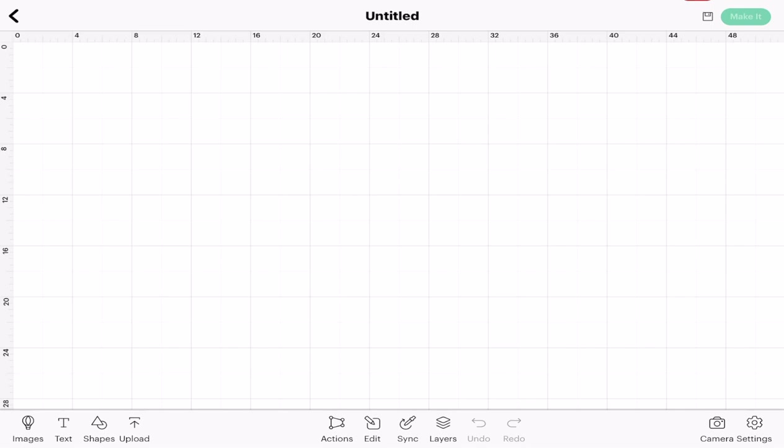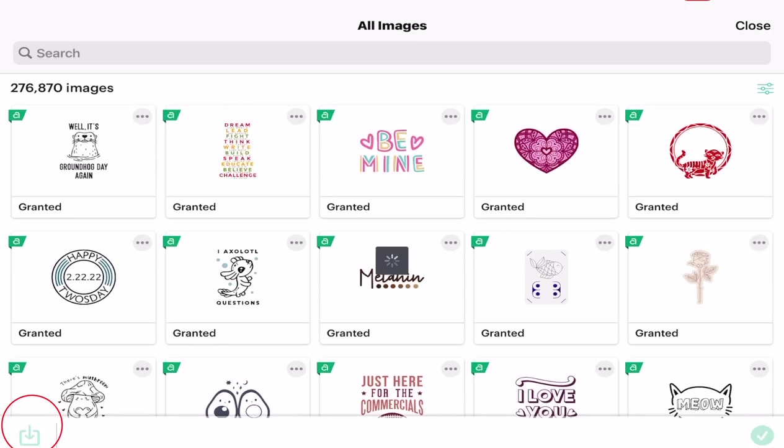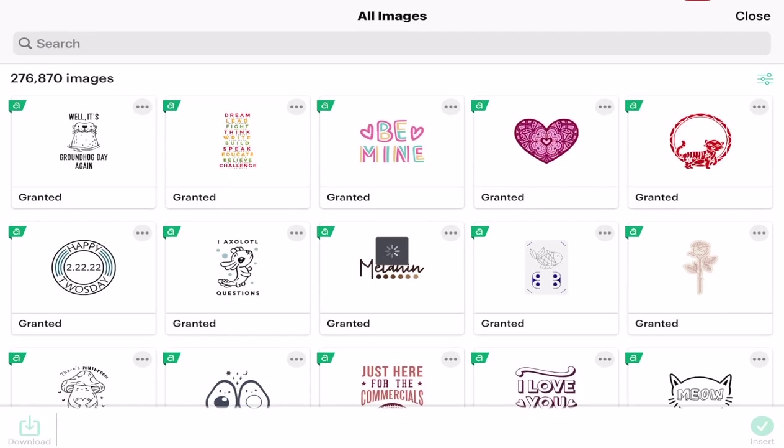That's iPhone or iPad. So we're on our canvas in iOS and we are going to come down to the bottom of our function bar and we're going to go to images and we're just going to select an image we like.